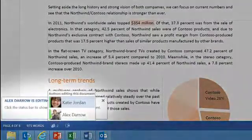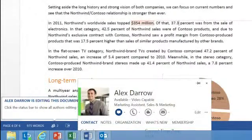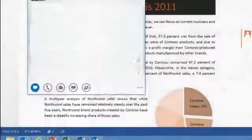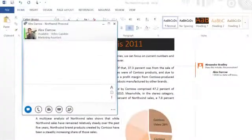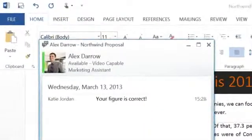Everything is connected, so as you edit the sales report, you can see the presence of the person who last updated the file and start an instant message right within your work.